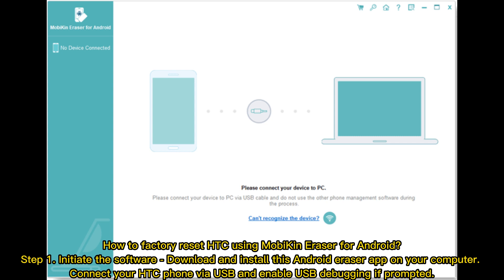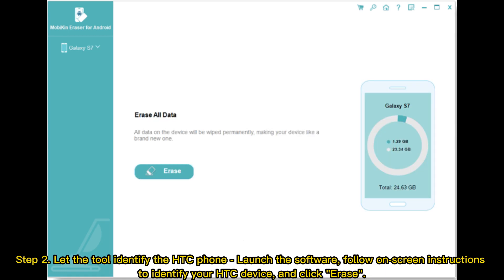Step 1: Initiate the software download and install this Android Eraser app on your computer. Connect your HTC phone via USB and enable USB debugging if prompted.